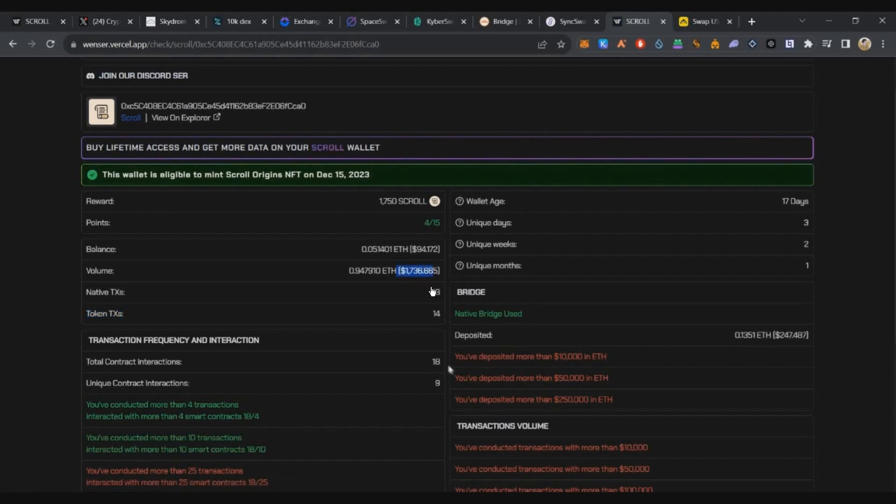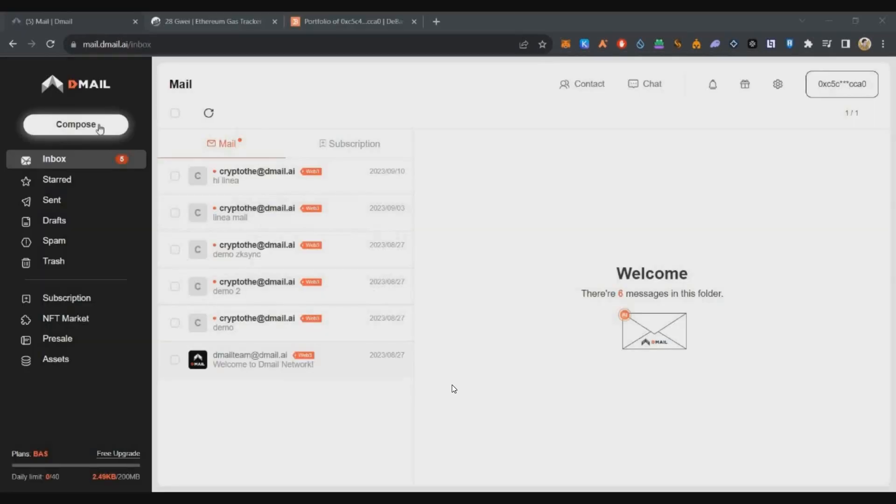We've done almost 36 transactions and interacted with 9 unique contracts—9 different contracts in total.